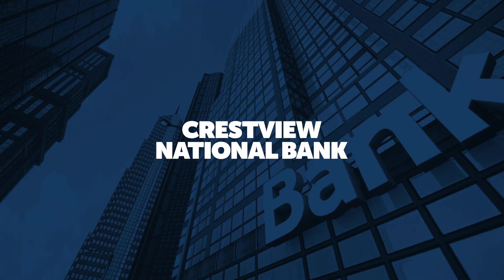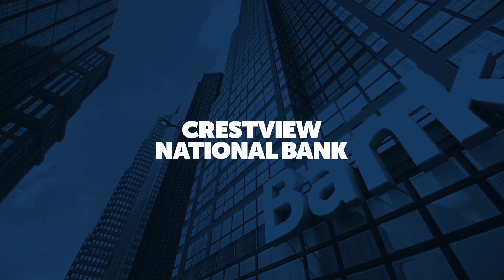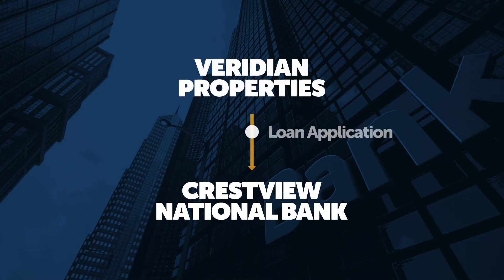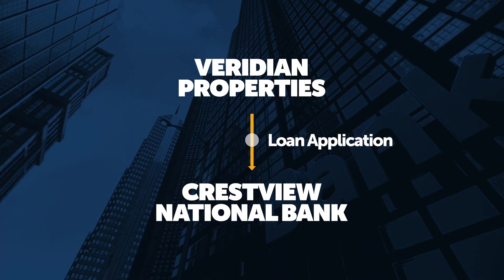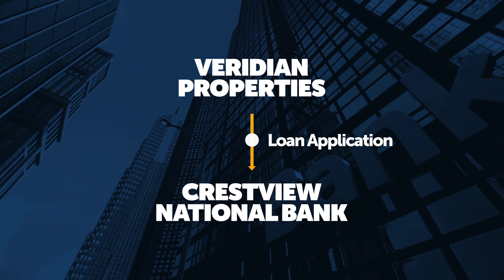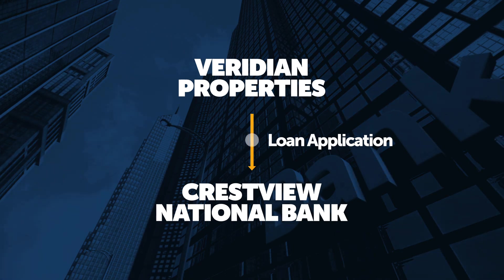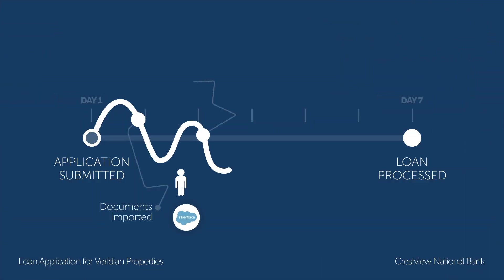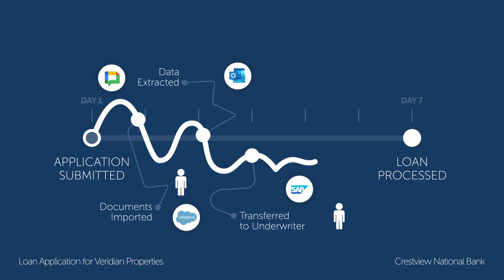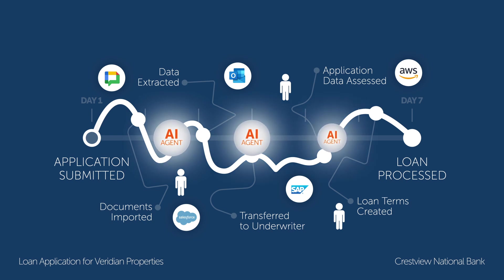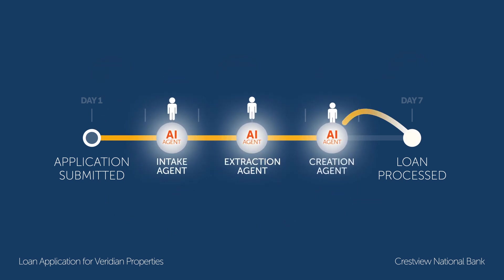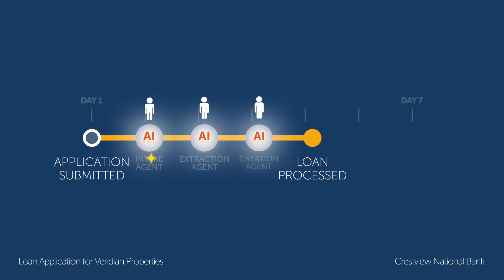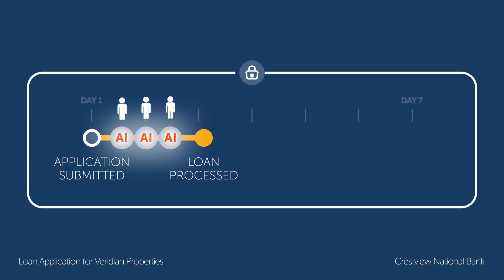Crestview National Bank issues commercial loans and their customer, Viridian Properties, has just submitted a new application. But they're going to have to wait a while because currently it takes a week for a Crestview loan officer to process a single application. What we're going to see now is how AI agents can accelerate this process and capture that 10x business impact and do so securely.